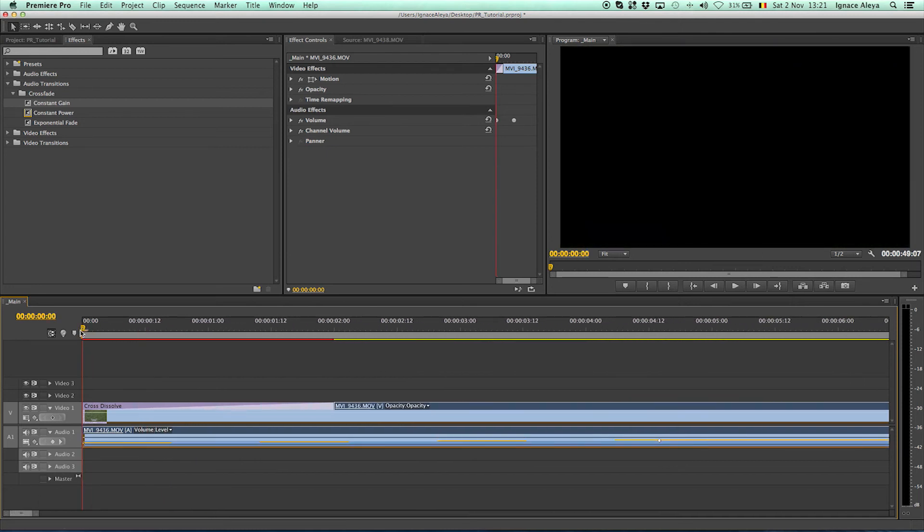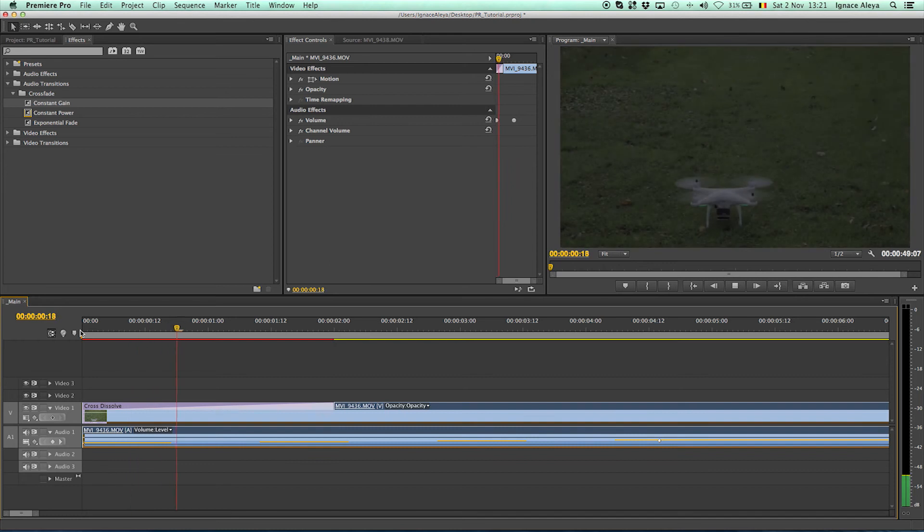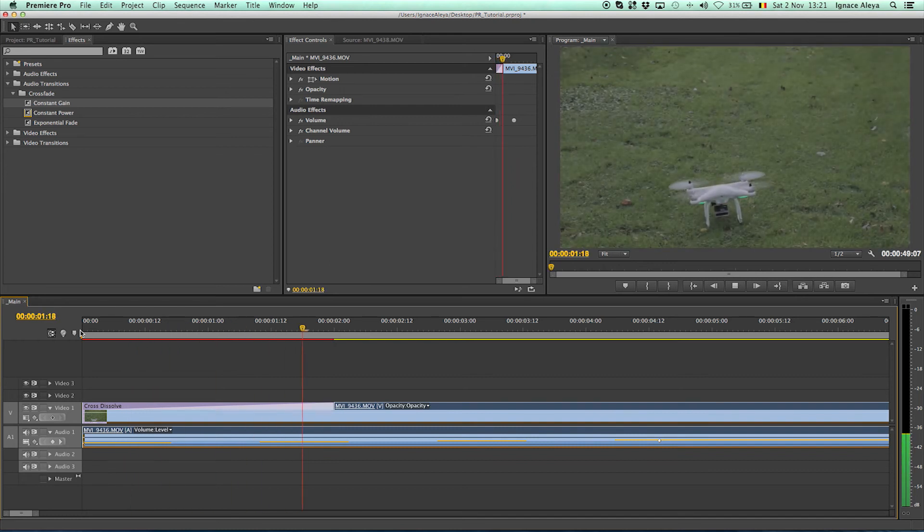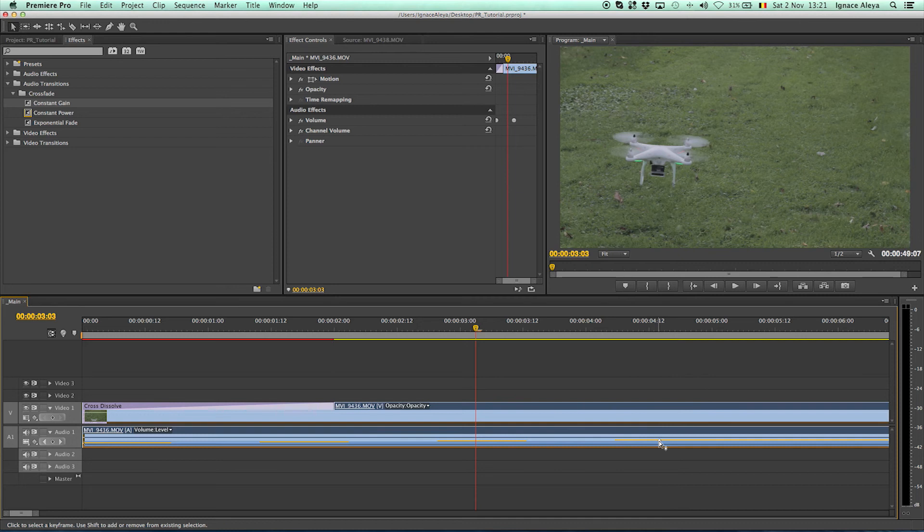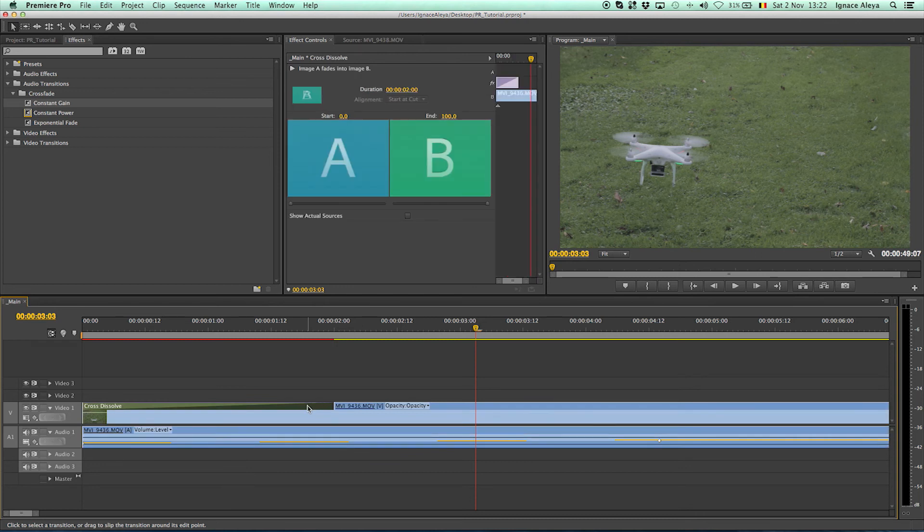So now if I play this back, my audio also fades in between those two keyframes and that's also a nice way to work and the exact same works for the opacity and for the fade in of your video.